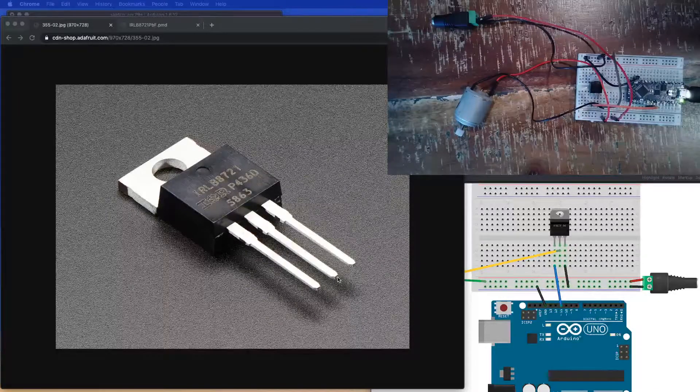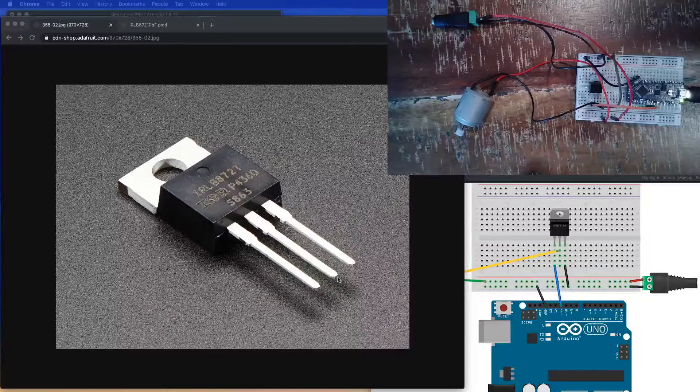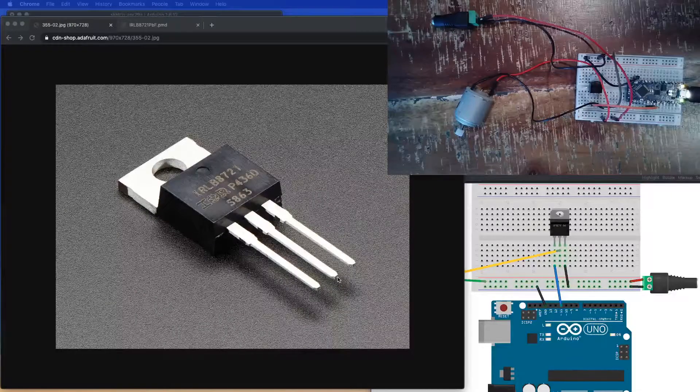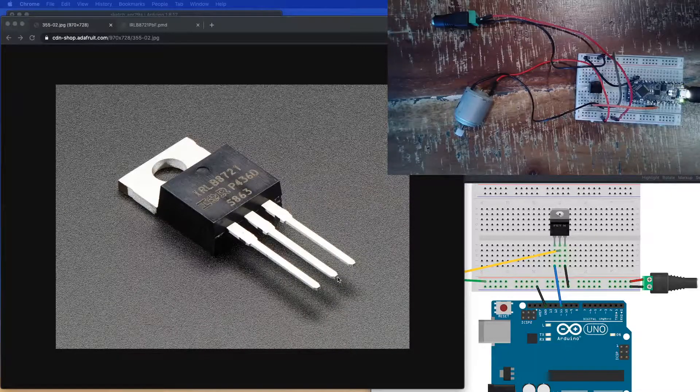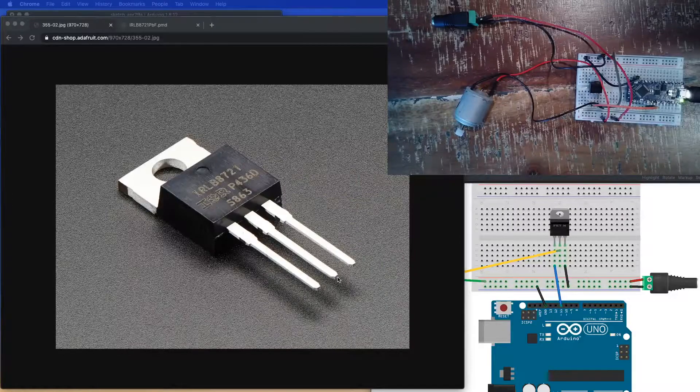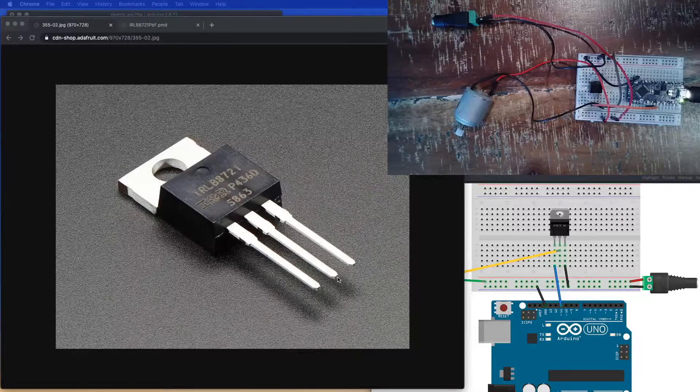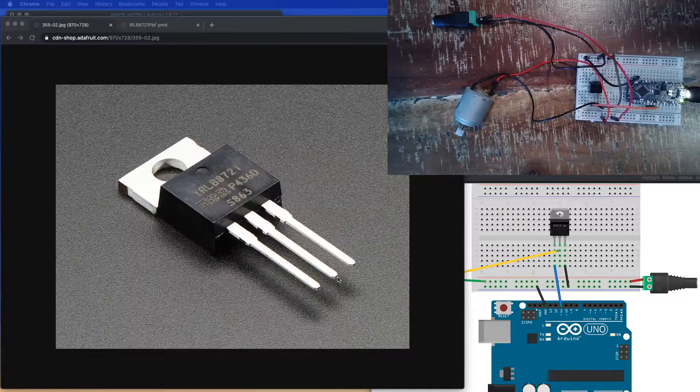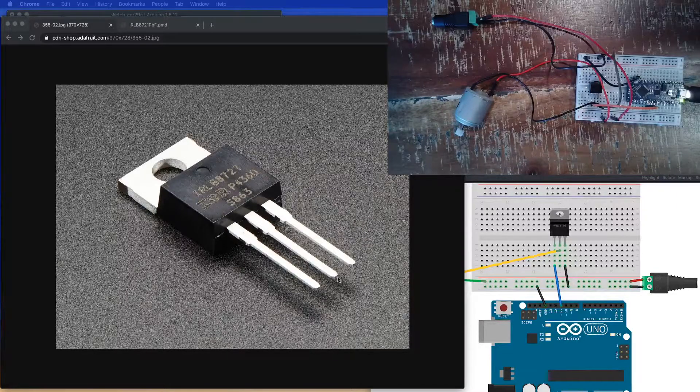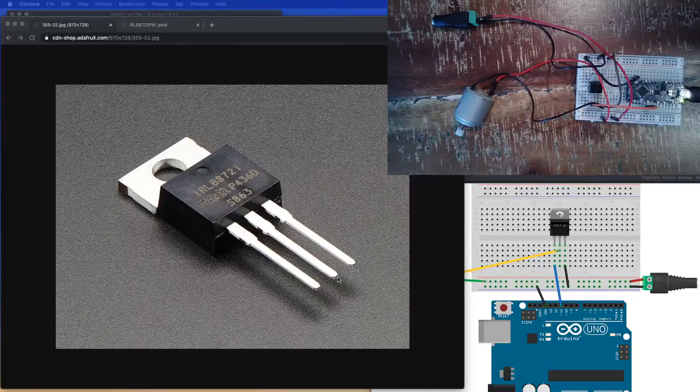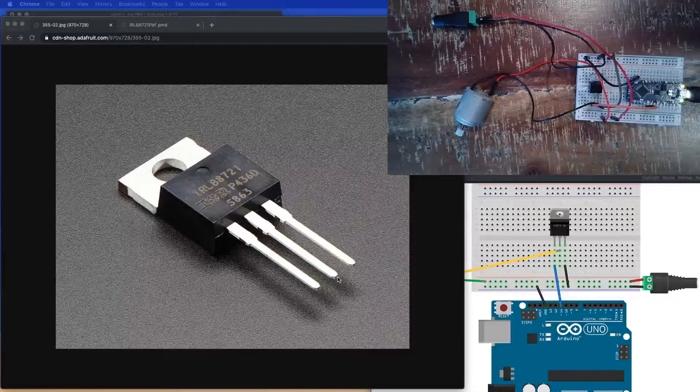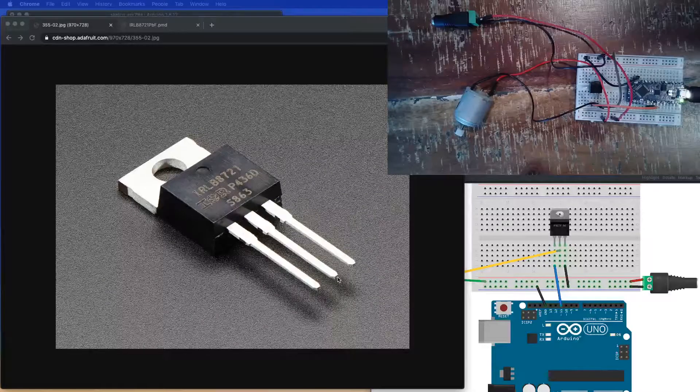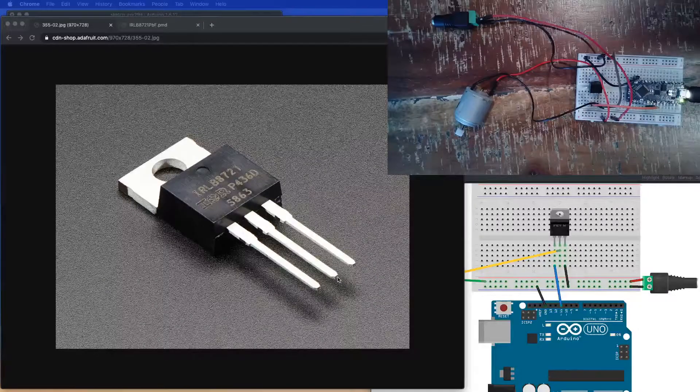Any one of these, you wouldn't be able to power directly through microcontroller pins because they only put out 5 or 3.3 volts. So this allows us to switch with a higher current, higher power supply.